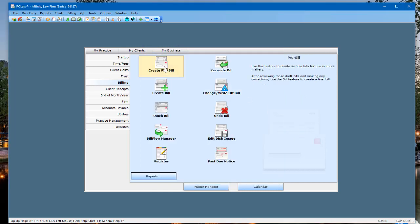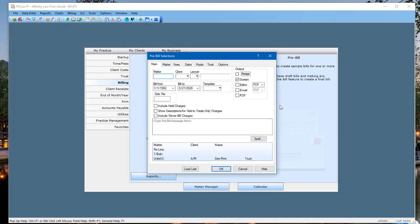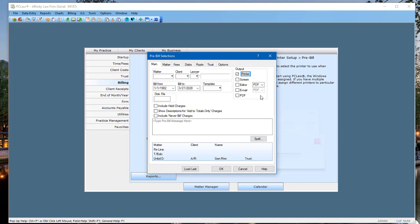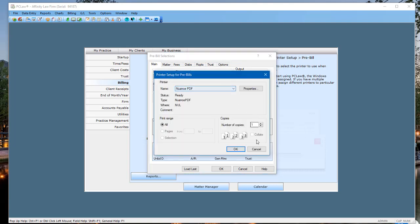Click OK, then hit Create Pre-bill. Set your parameters just like you normally would — by attorney, date ranges, etc. The only change is to switch the output from Screen to Printer, and print to that PDF printer. If you set it up as I showed you under the File menu, it should be there by default. Go ahead and produce your pre-bills. As you produce them, it will stop each time — as long as you've set the printer to the PDF printer, whether that's Adobe PDF, Nitro PDF, or in my case, Nuance PDF — and let you name the document.